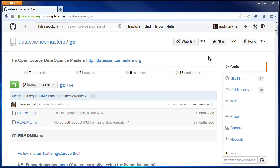In this video, we're going to discuss how and why to fork a repository, and also how to delete a fork.